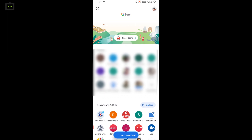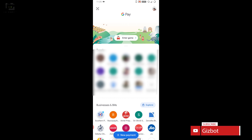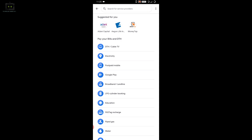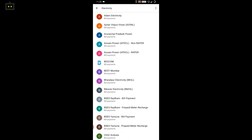At the bottom of the screen, locate the plus new payment option and click on it. You will be taken to a new landing page where you will see some more payment options. You need to select the bill payments option from here. Now you will be presented with several bill payment options, but you need to select the electricity tab.